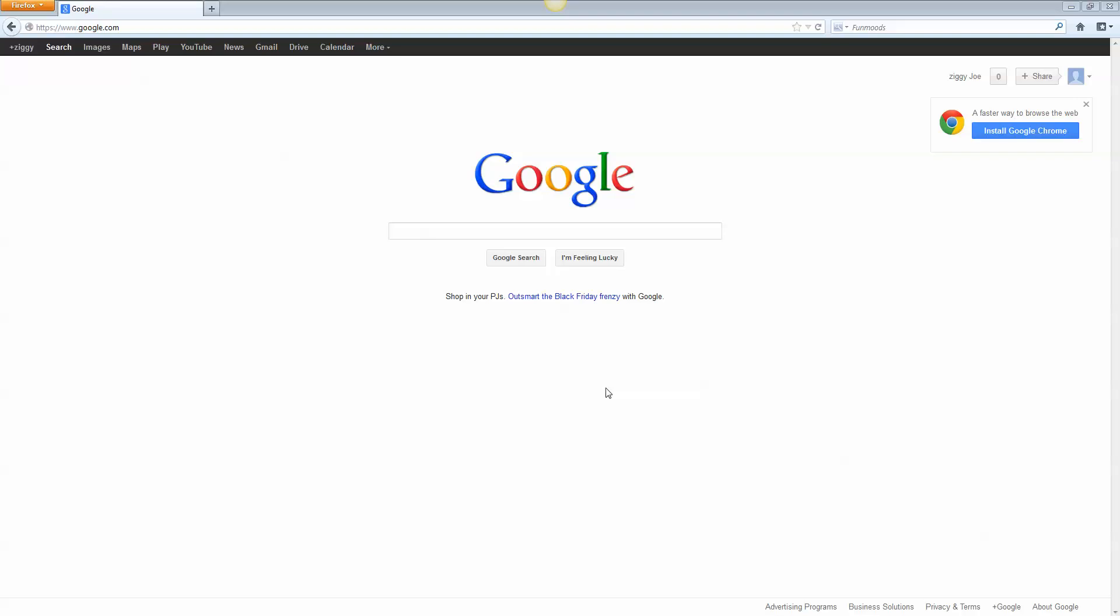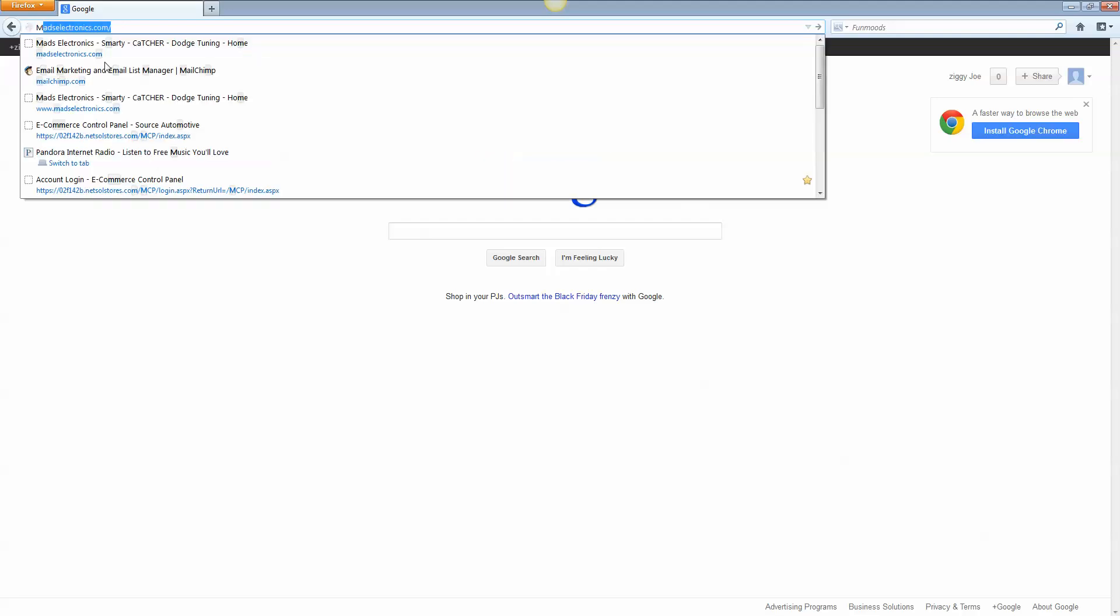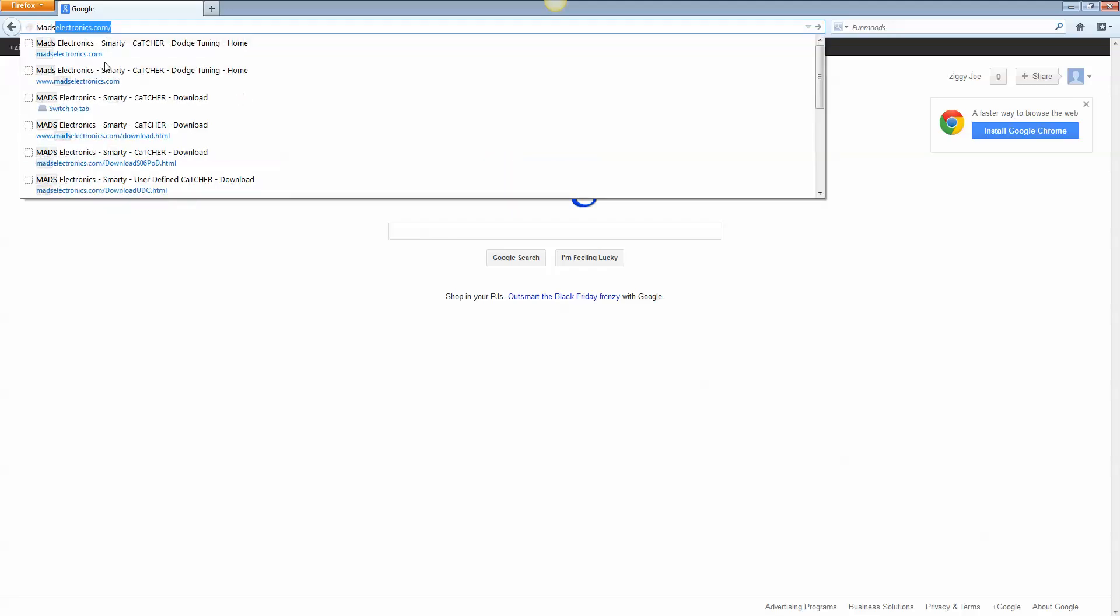Hey, this is Dylan at SmartyResource.com. I'm here today to show you how to update with UDC. The first thing we're going to want to do is go over to the MADS Electronics website.